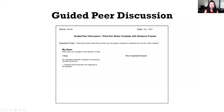Guided Peer Discussion is an activity that has already been scaffolded by the instructor in order to aid in student discussion and engagement. It not only provides students opportunities to practice their communication skills, but it also teaches students how to build off each other's ideas. Instructors provide prompts or sentence starters to help guide student discussion.